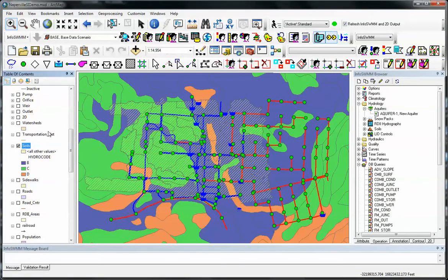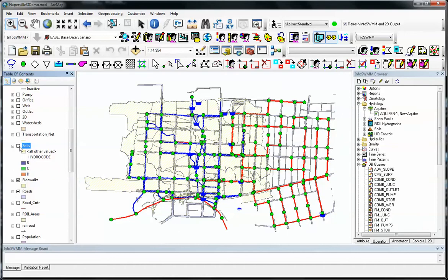We can also do the same thing with any of the other data, for example, sidewalks, roads. Let's turn off the soils so you can see that information in the back.